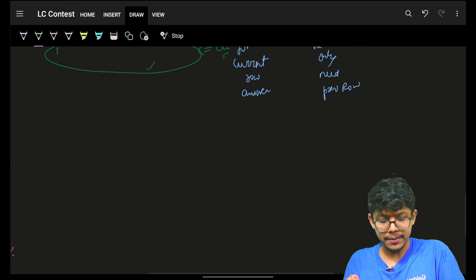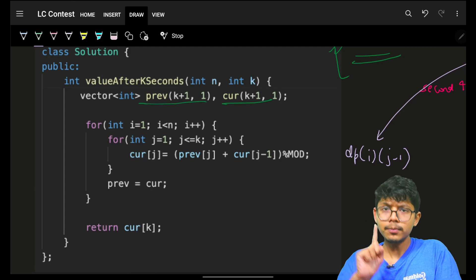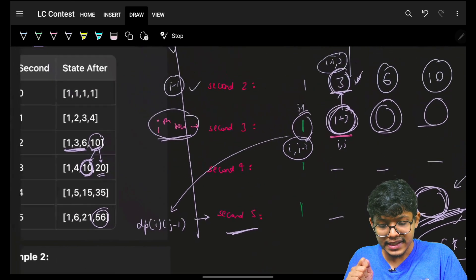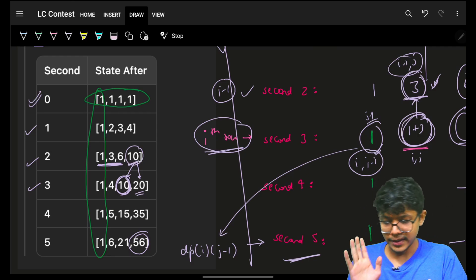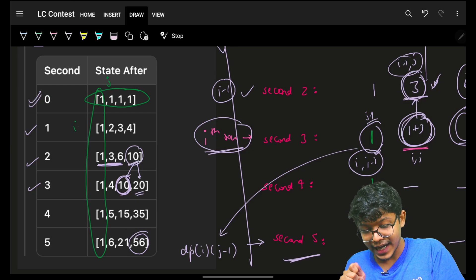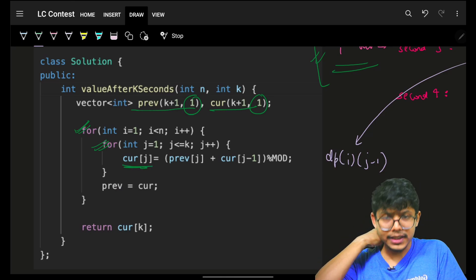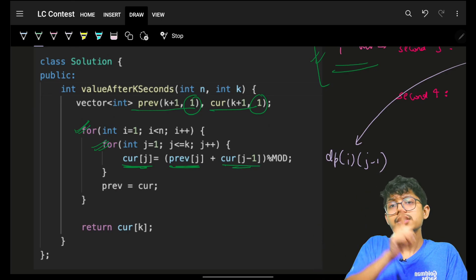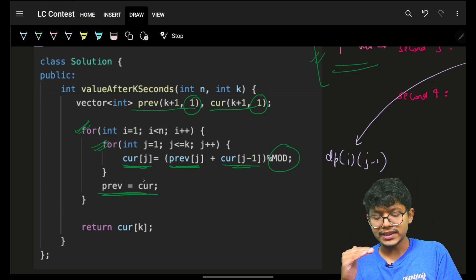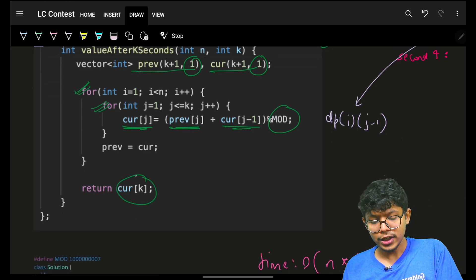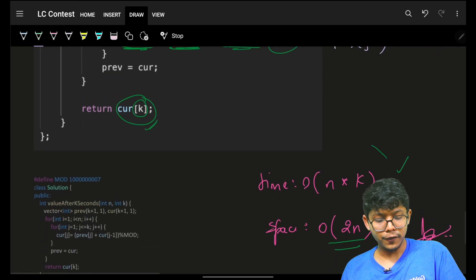For this optimized approach, time complexity is still O(n * k), but space is now O(2 * n). In code: initialize previous and current both with ones, since the first column and zeroth row are always one. Start i and j both from one. For current[j], ask previous[j] plus current[j-1], and apply modulo at every step. Before going to the next row, assign previous to current. The last index of the final row is your answer.